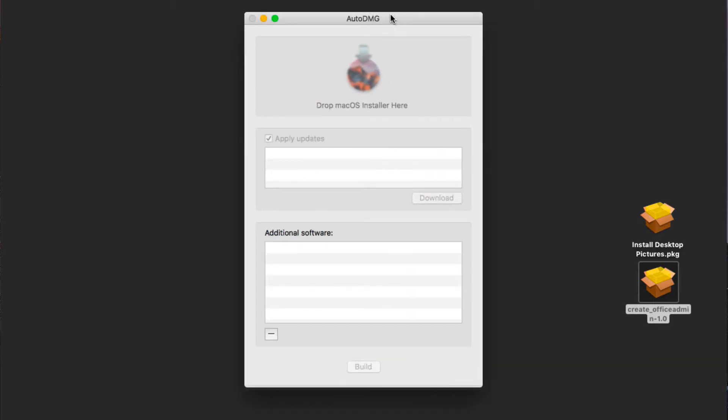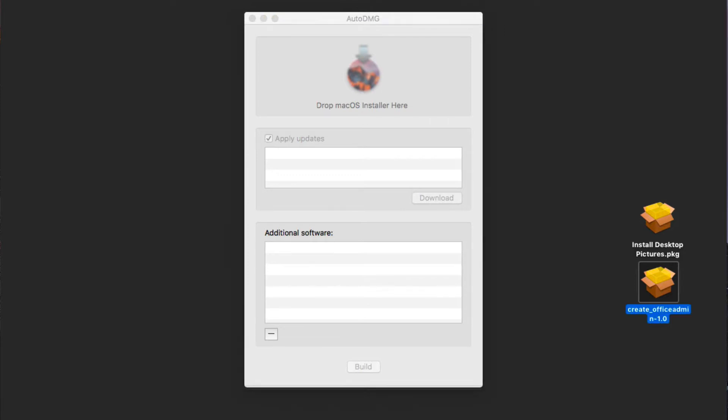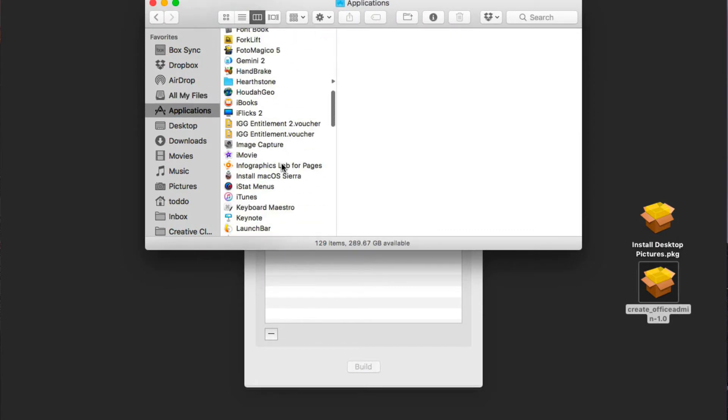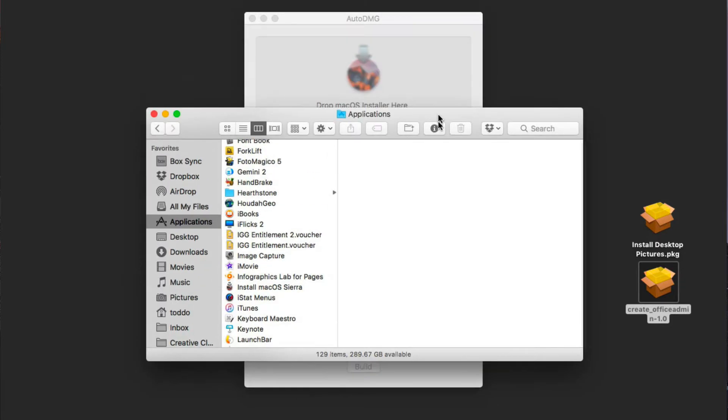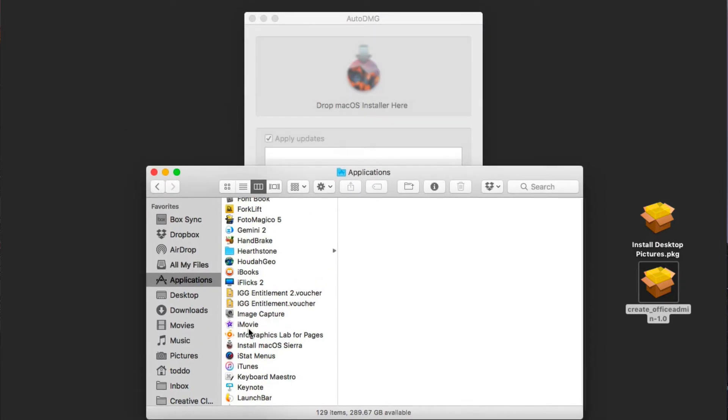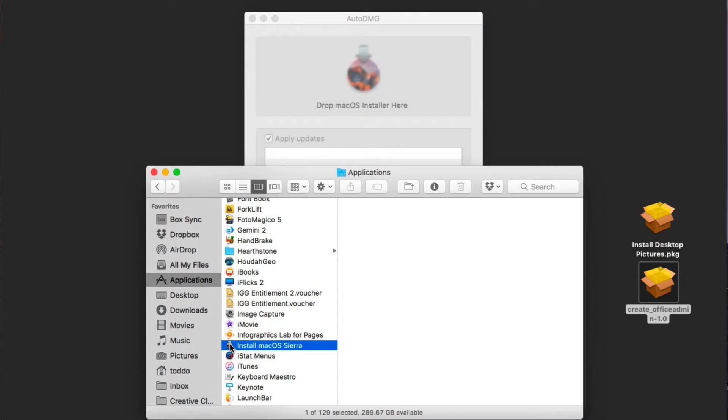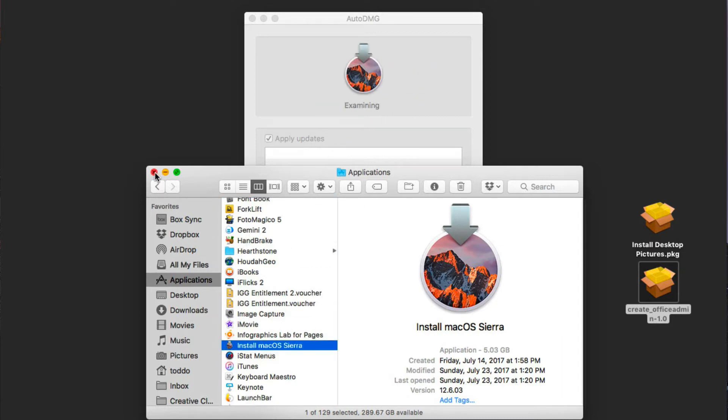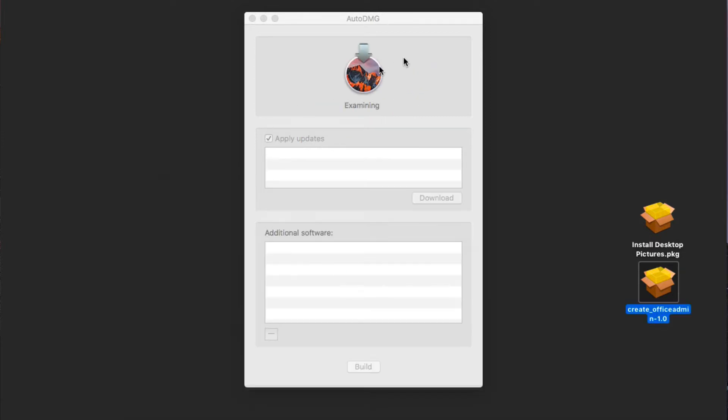Let me just launch AutoDMG here. You can see the first thing we need to do is drop the macOS installer here. So make sure that you've downloaded the installer from the Mac App Store. Those installers usually sit right in the Applications folder. If I come down here, you can see I've got my install macOS Sierra right there. I'm going to take this particular installer and drag it up here, and let's go ahead and close this down.